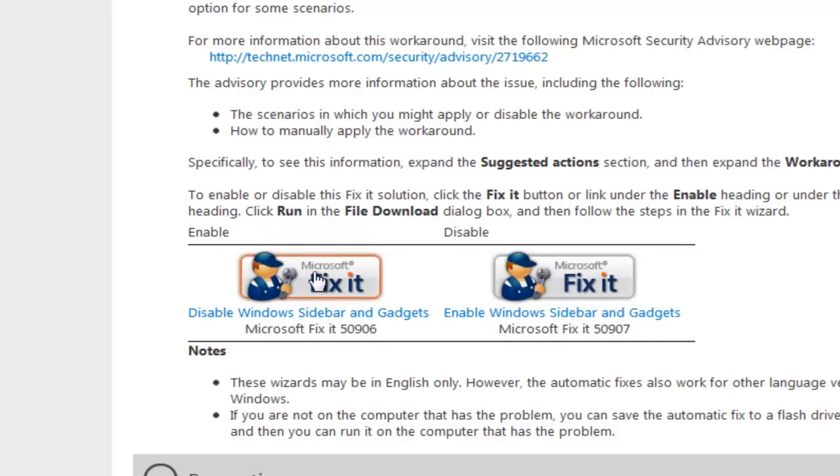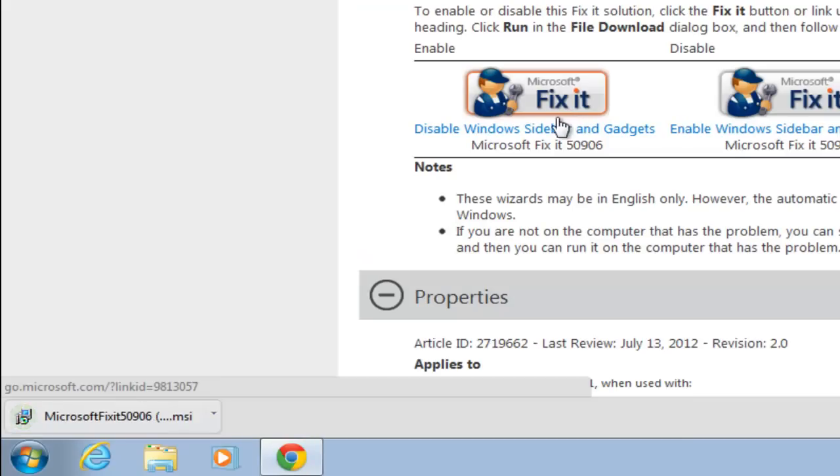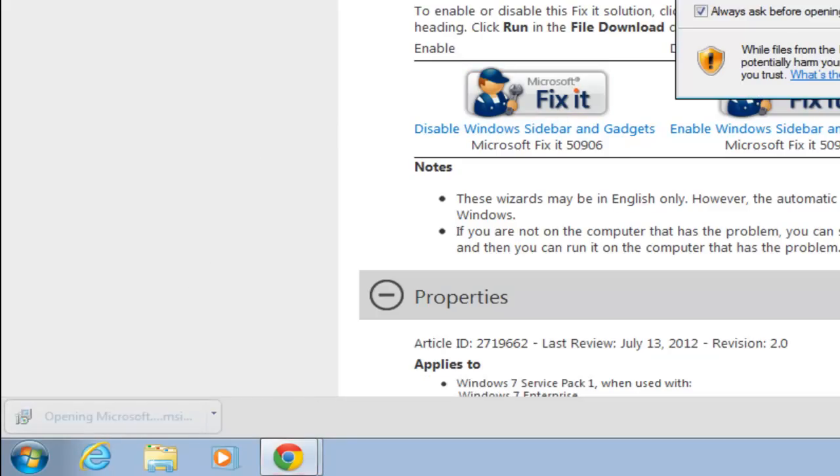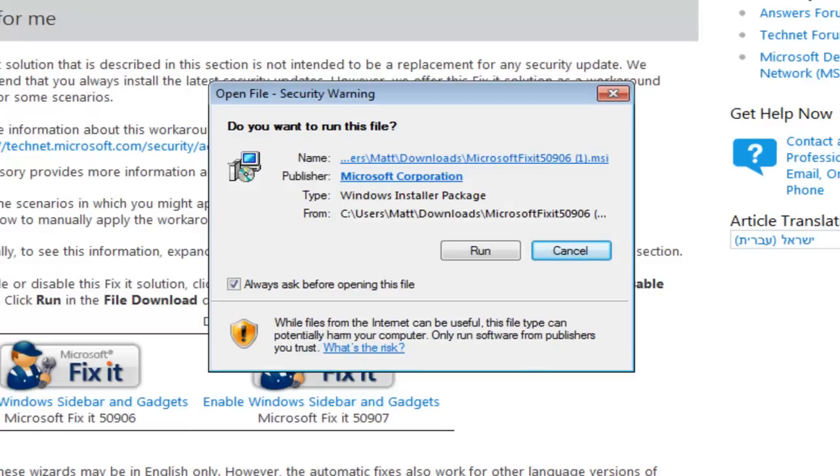So all we do is we left click and that will download the little installer, the little executable file. I'm using Google Chrome depending on which browser you get, just depending on how you execute this. But once you get to your executable you just basically want to click on run.